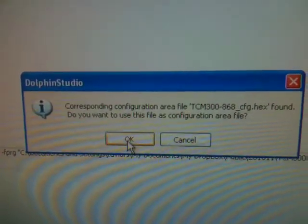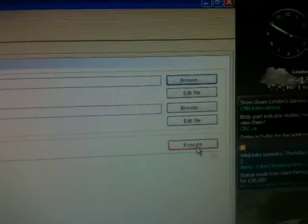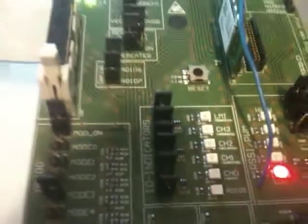It will ask: do you want to use the file as a configuration file? Click OK. That's ready to go — click Execute. When you do, these lights will flash briefly, and that's programmed.